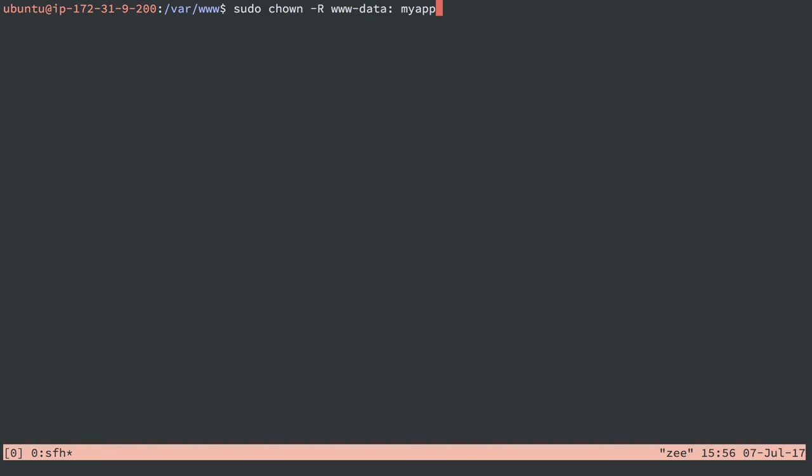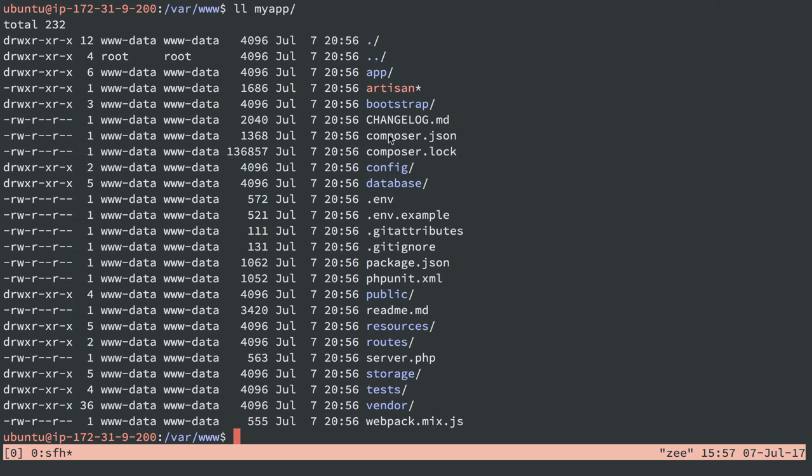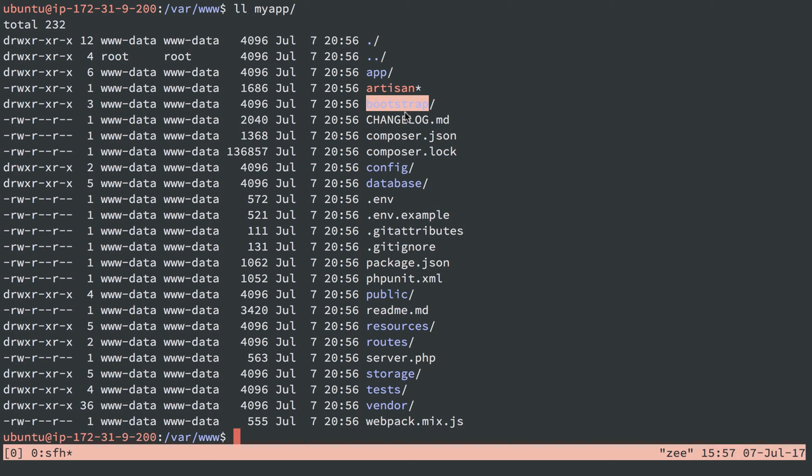So the next thing I'll do is change the owner of all the directories and files in the myapp directory to www-data user and group. The group is getting changed too, because I have this colon here. And that is going to set it as I said to user and group www-data. PHP is running as user and group www-data. So I won't have any issues writing to directories in myapp, specifically the storage directory and the bootstrap directory, which are two locations that Laravel 5 needs to write to. So storage has some caches and bootstrap has some framework specific caches that it needs to write to.